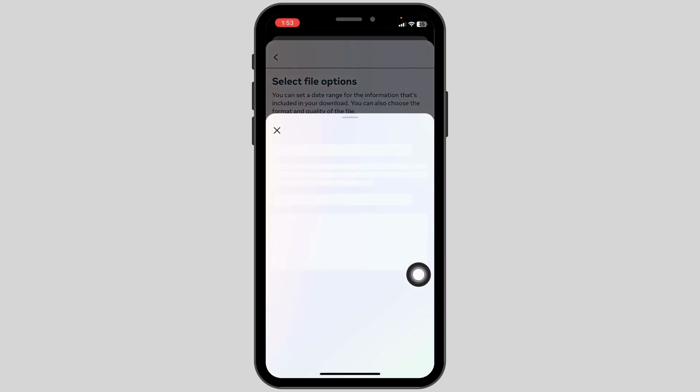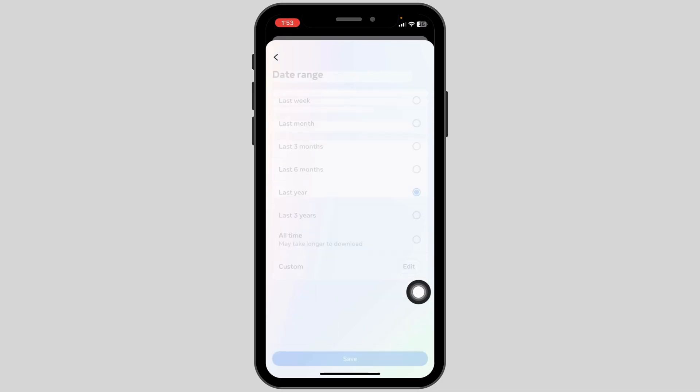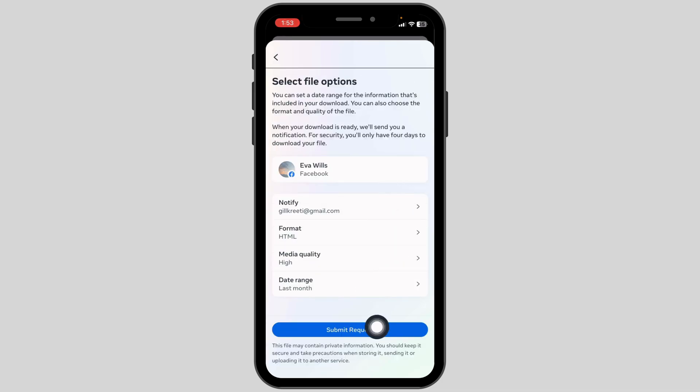You can select the media quality and date range. Once you are done, click Submit Request.